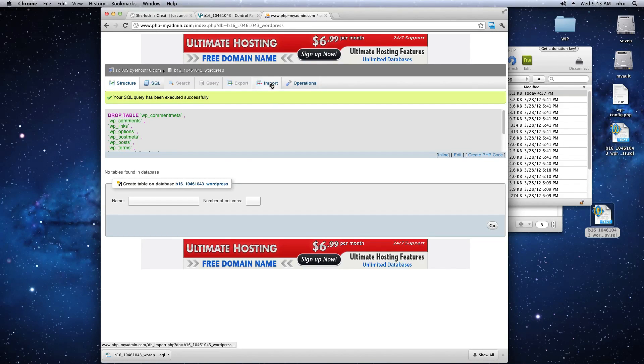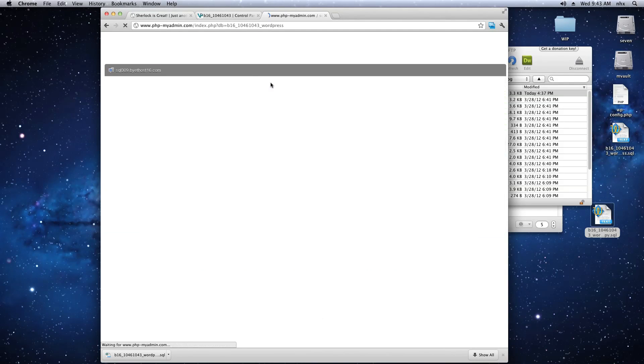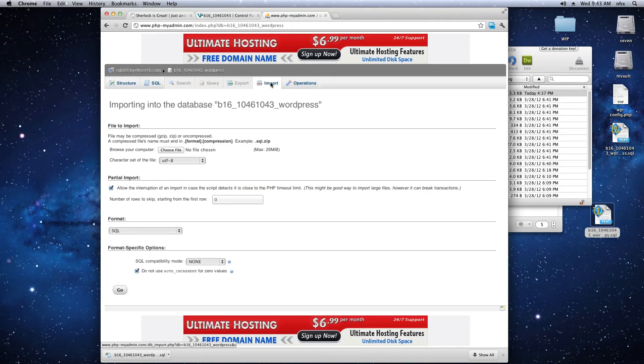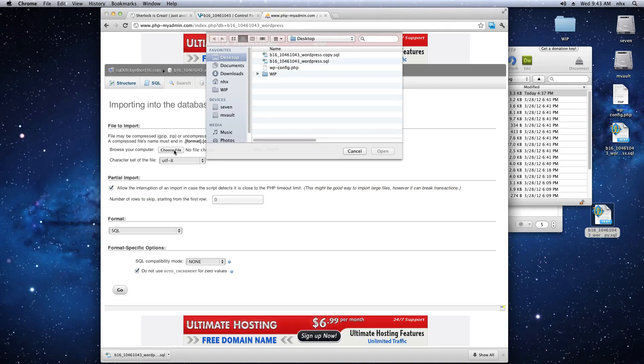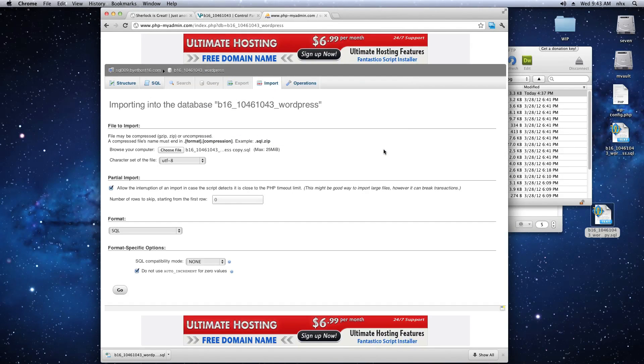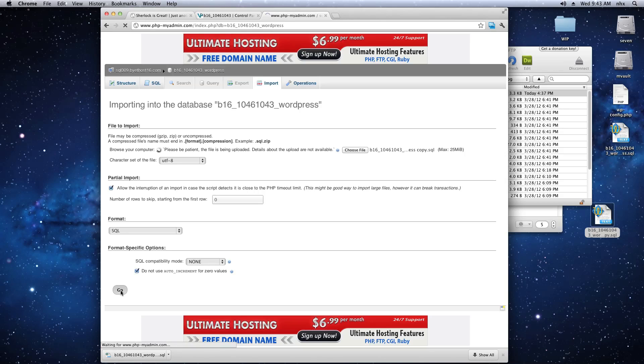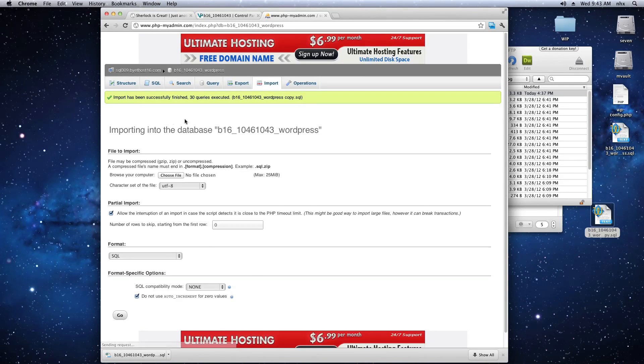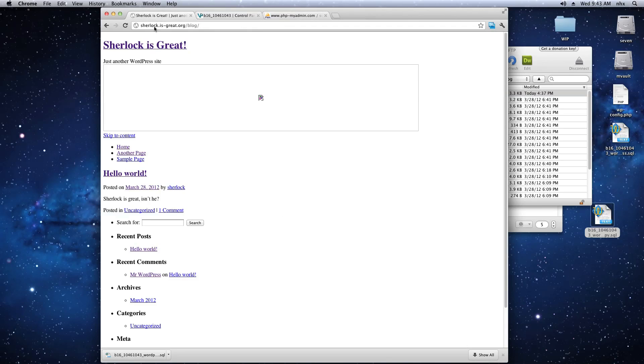Look for the confirmation statement. Then we're going to click on Import. Now we're going to select the file that we made all the changes to. Click Go. Look for the confirmation statement.